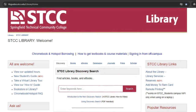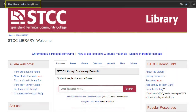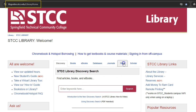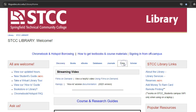To access Films on Demand, go to the STCC Library website and click on the Films tab in the middle of the home page, then click Films on Demand.